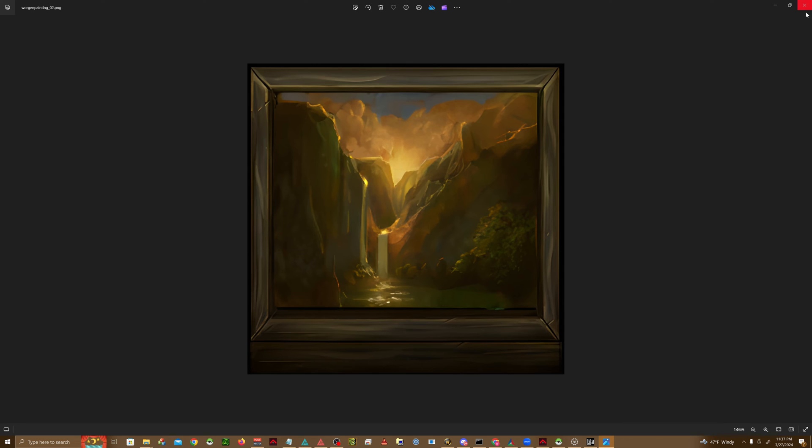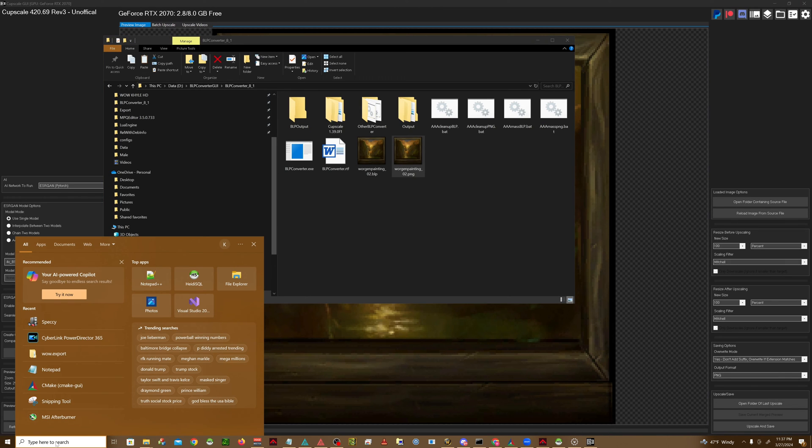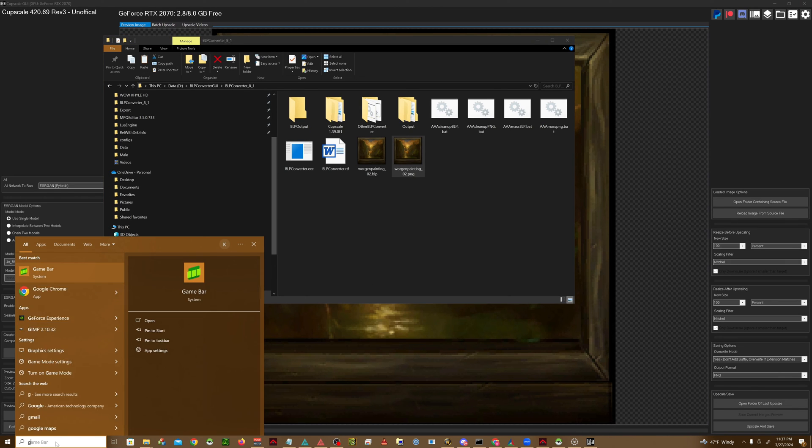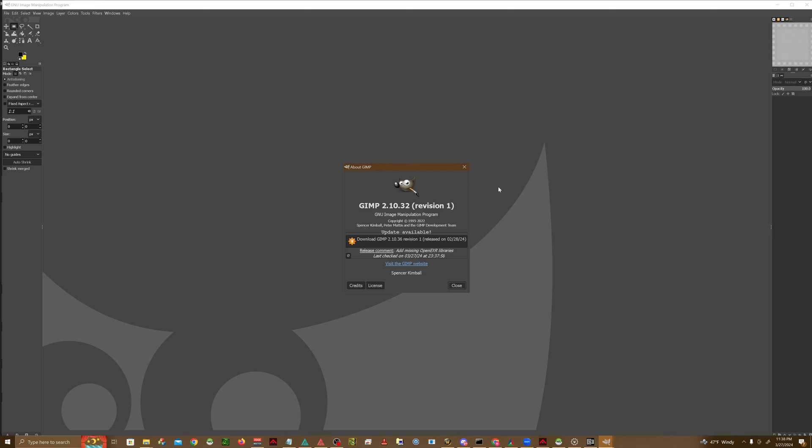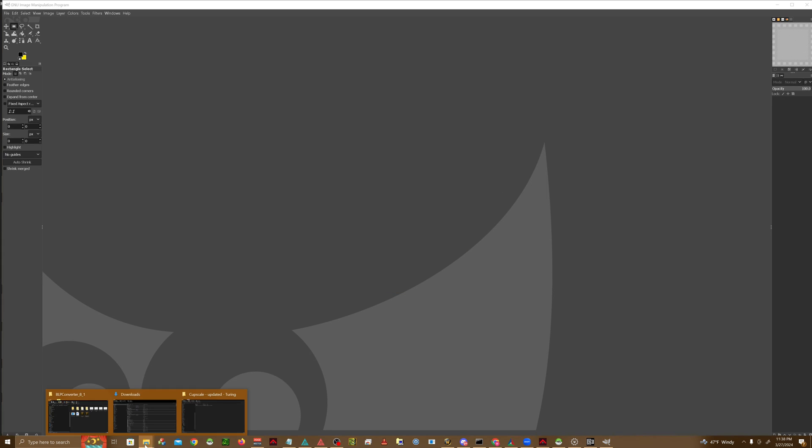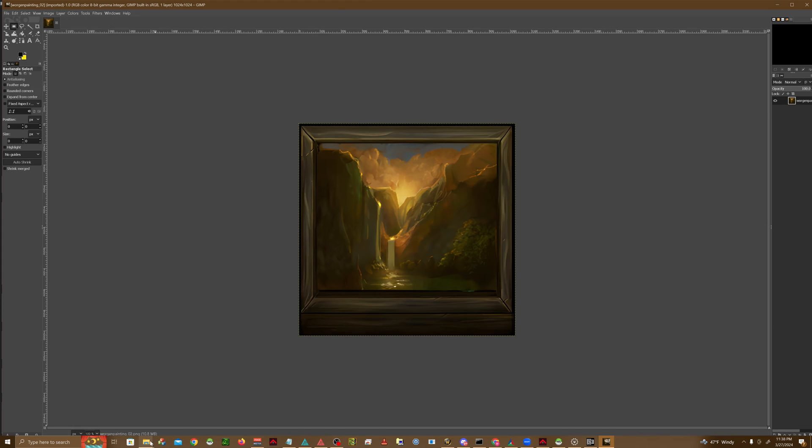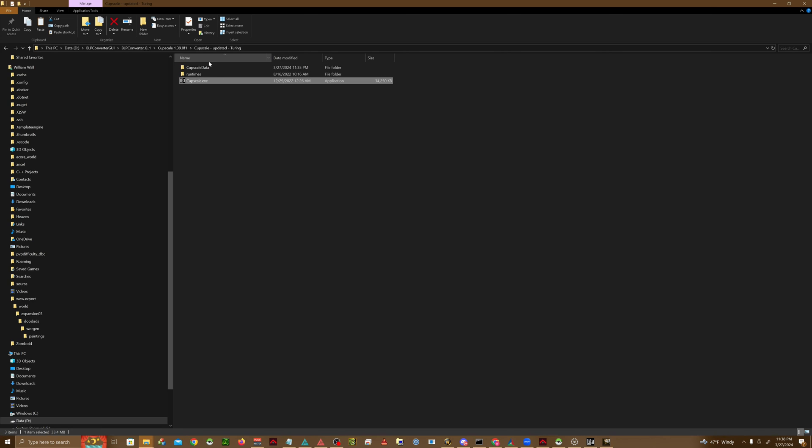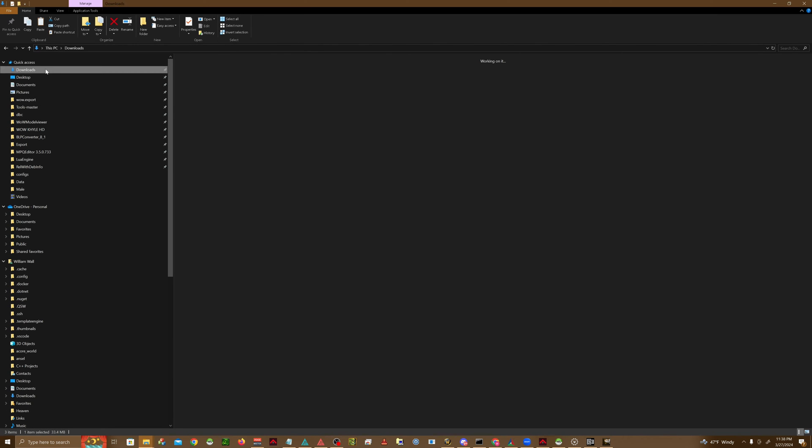Much better looking overall and a lot easier to work with. Next thing you want to do is open up GIMP or any other image editing program. Just go ahead and drag and drop the image here.